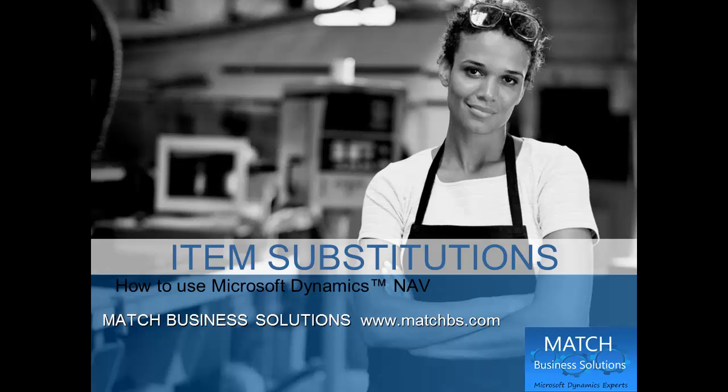In this presentation, we're going to see how to use item substitutions for Microsoft Dynamics NAV.